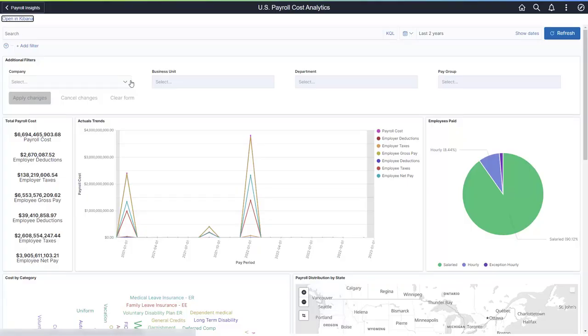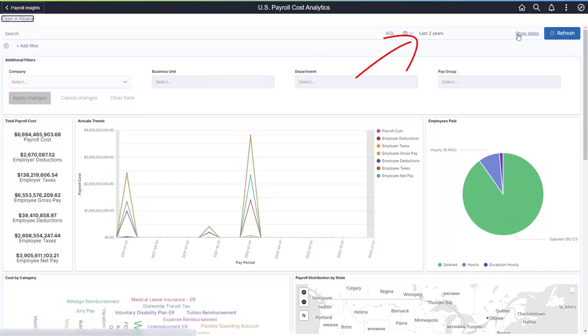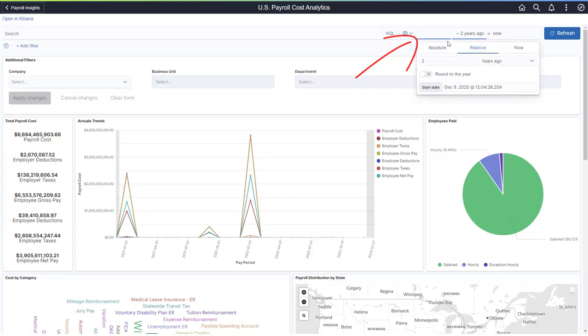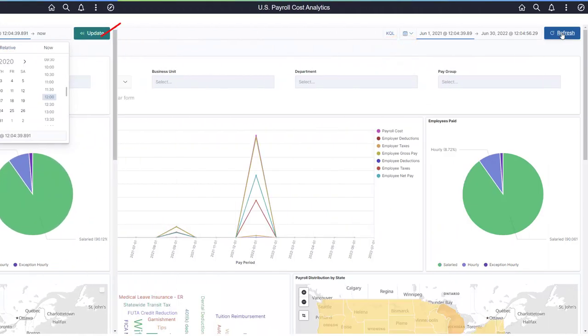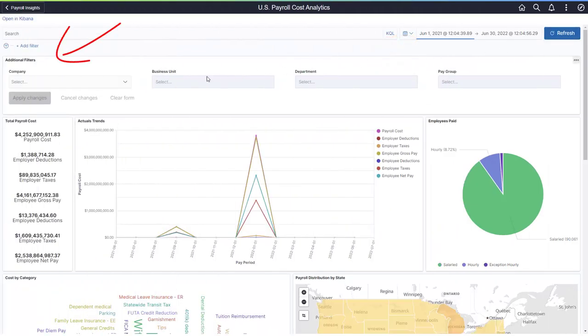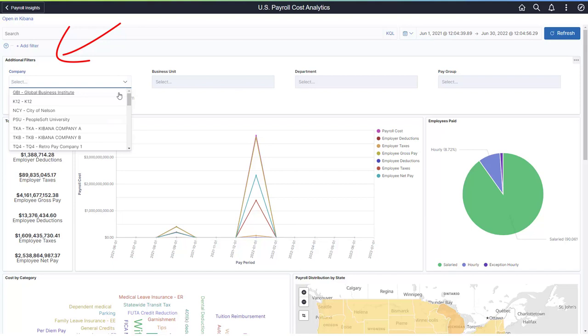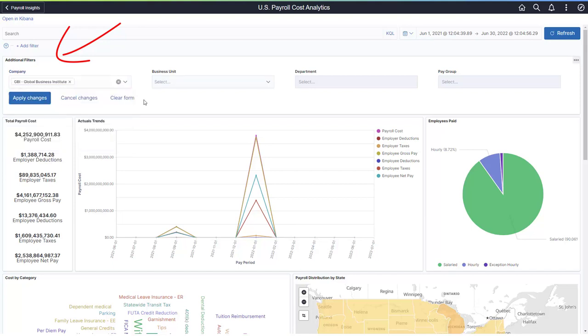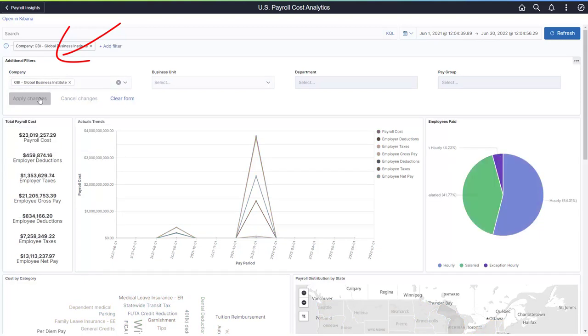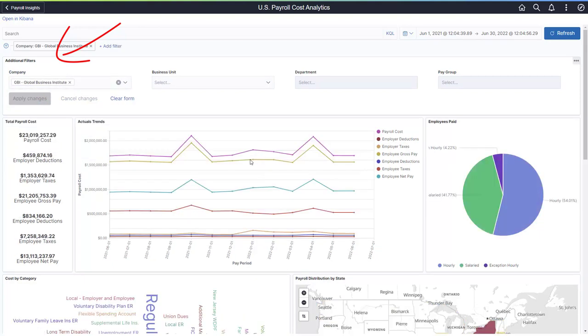The Payroll Cost Analytics dashboard displays payroll data for the last two years. You can change the date range to focus on a different period. The Additional Filters section provides the most common filters to analyze payroll information. For example, you can analyze payroll information for a specific company.